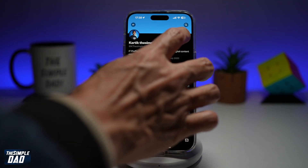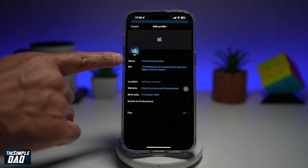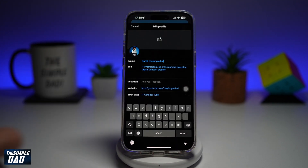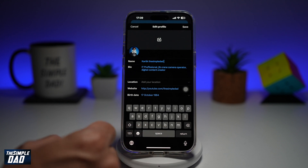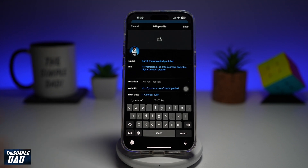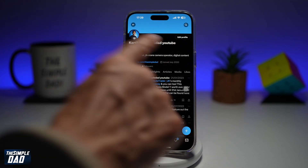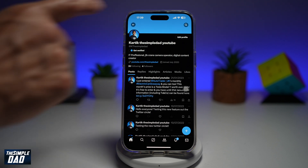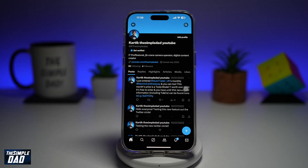Go ahead and tap on edit profile at the top right, and now here you're going to go ahead and find name. Go ahead and tap on that, then go ahead and change whatever you like and then tap on save. Now once you do this your name will be updated on your profile and wherever you have put down any post.